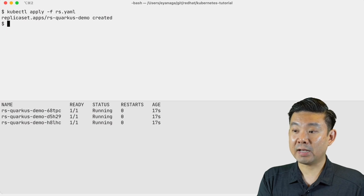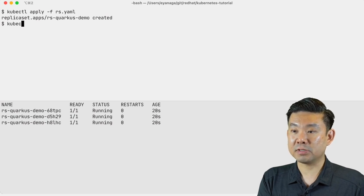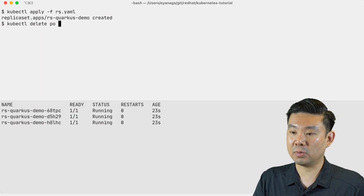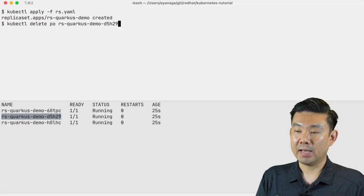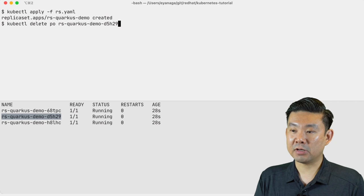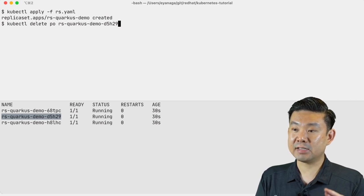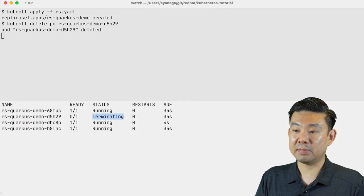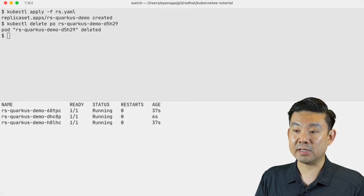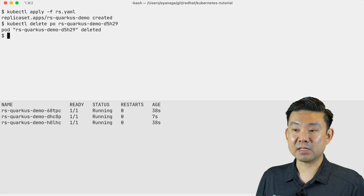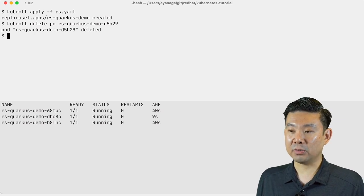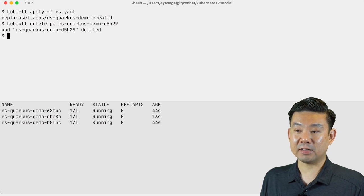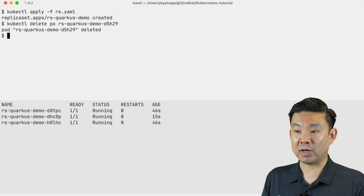And what happens when I delete one of these pods? Suppose that I ask one of these pods to be deleted, for example this one. Please pay attention because it's going to be super fast. As soon as I hit the button here and ask it to be deleted, Kubernetes is already terminating the pod and another instance is already running. So it doesn't matter how many pods I delete — the replica set will always guarantee that you have the desired number of instances running in production.